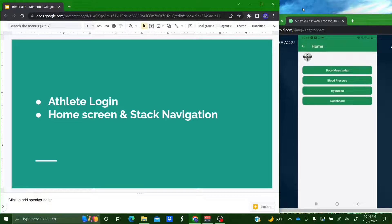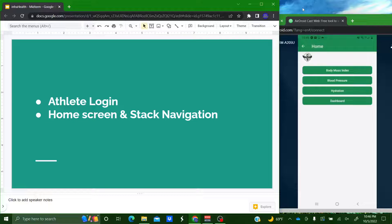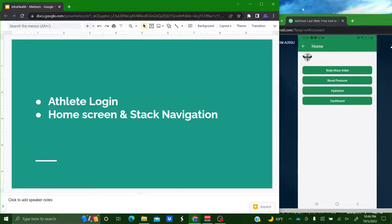And our home screen shows our four main pages that include trainer input information that shows certain calculations. And I'll pass it off to Jerry.